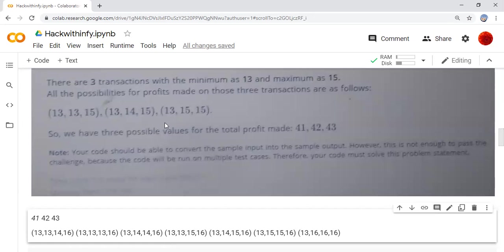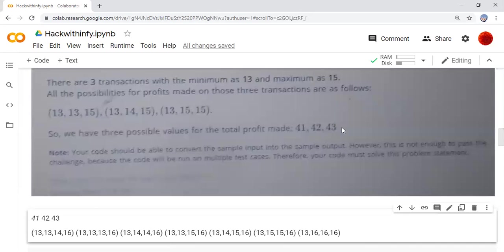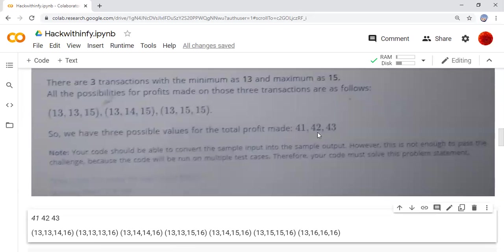We can write a logic for that based on this one. 43 minus 41 is 2. Actually, the last one will not be included when we're finding this subtraction. So we have to include the last one. So we are adding up with one. 43 minus 41 plus one, that will be 3. Answer will be 3.